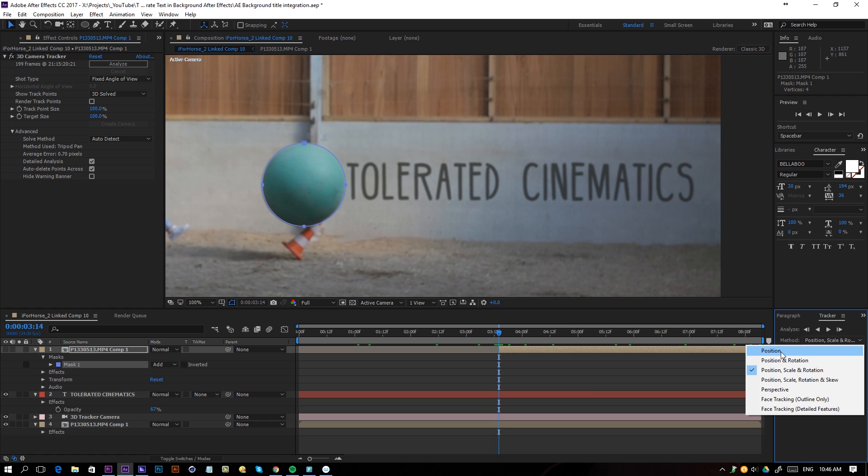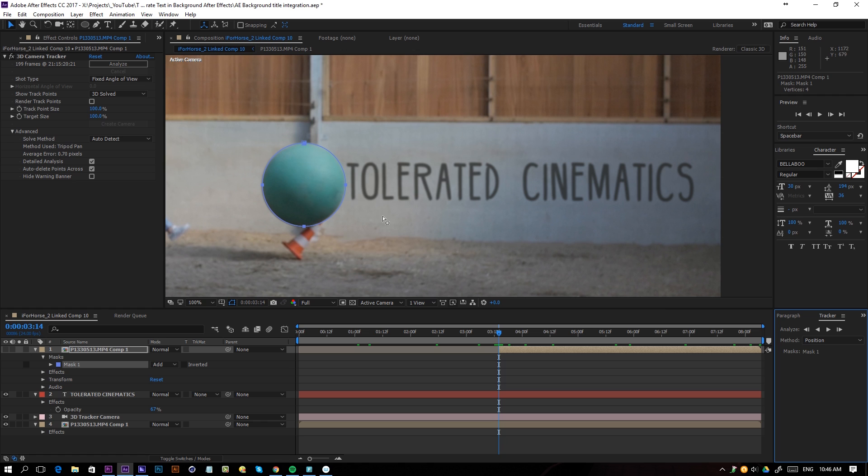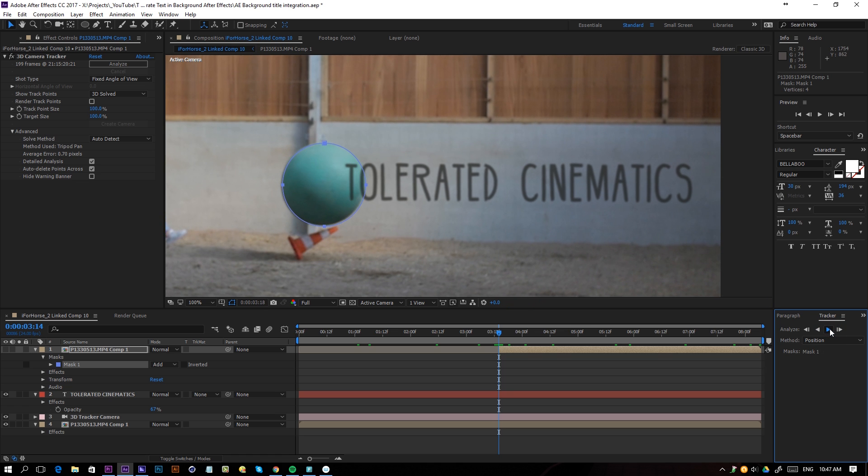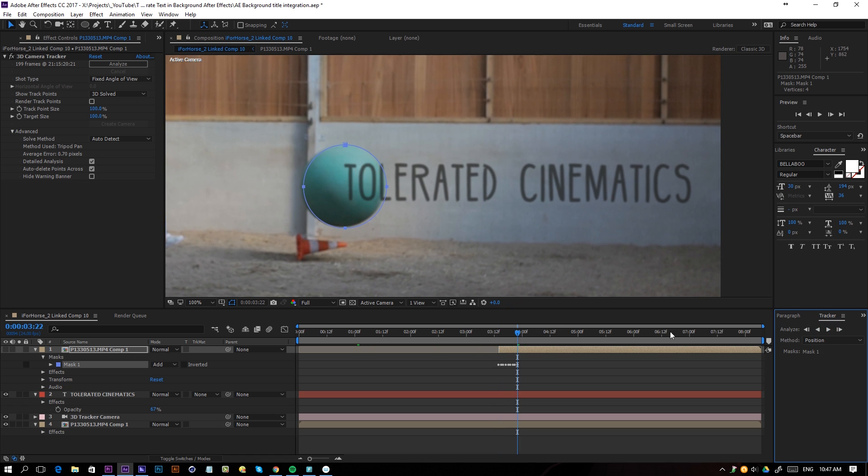Right now you can actually analyze the position, scale, and rotation. We're going to do the position because it's not actually scaling and it's also not rotating, so we'll just track the position here.